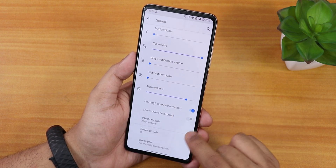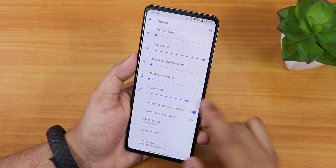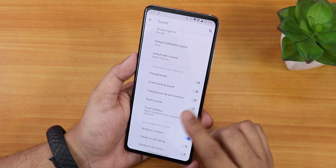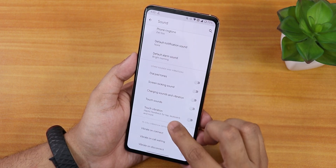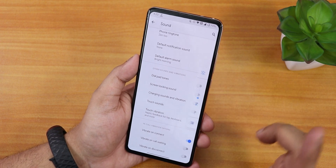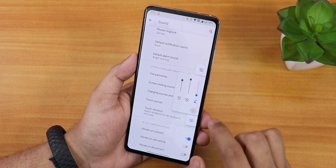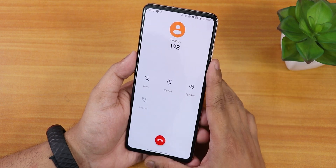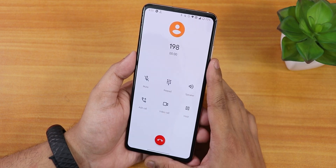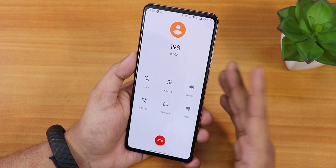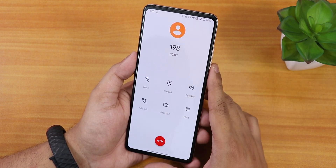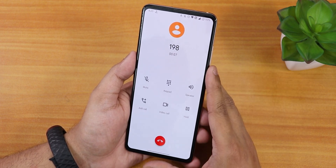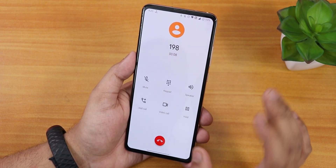In sound settings we have the option to show the volume panel on the left side. Scrolling down there's dial pad tone, screen locking sound, charging sound, and vibration settings. There are also in-call vibration options. The stock dialer is the Pixel dialer, which does not have a call recording option. VoLTE calls and Wi-Fi calling should both work fine.